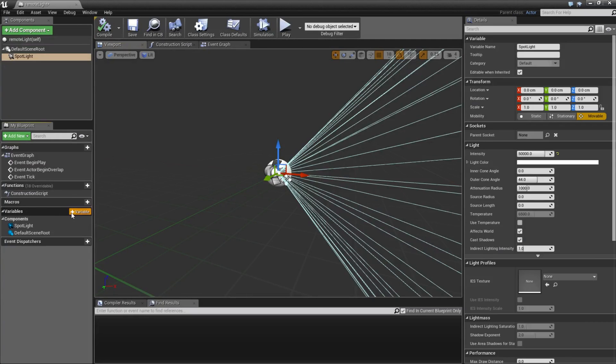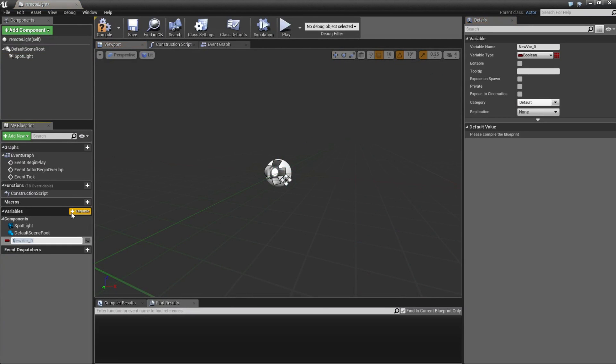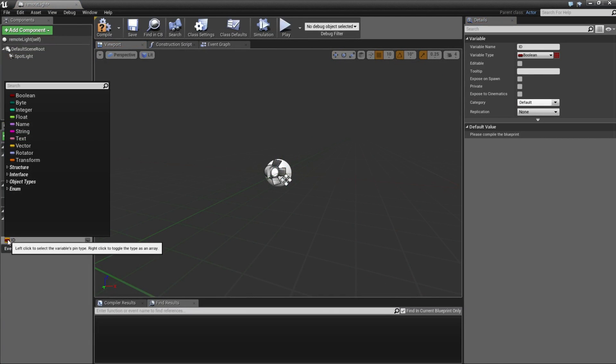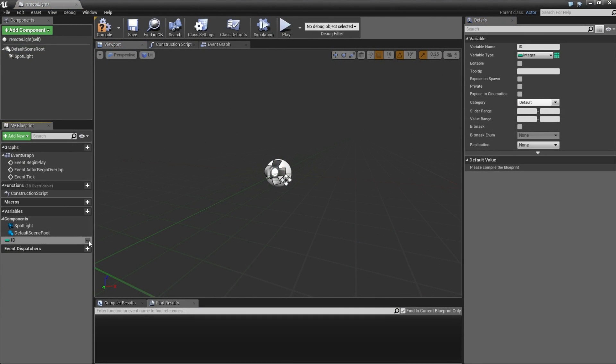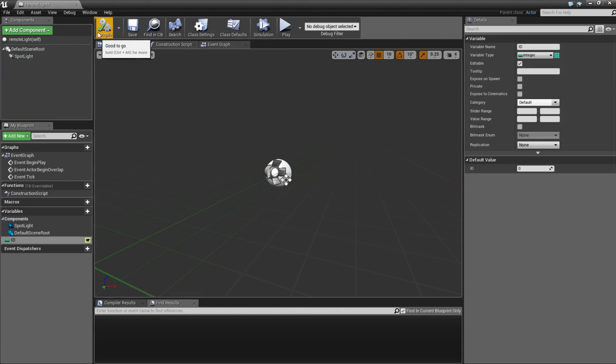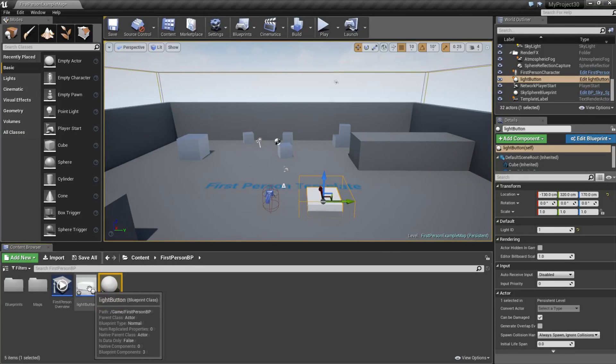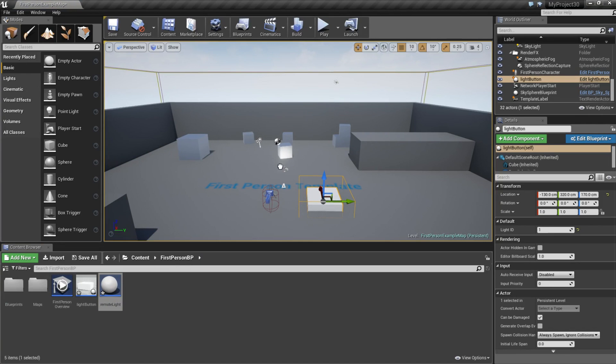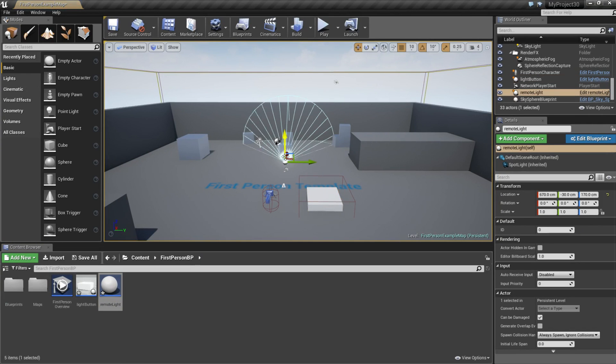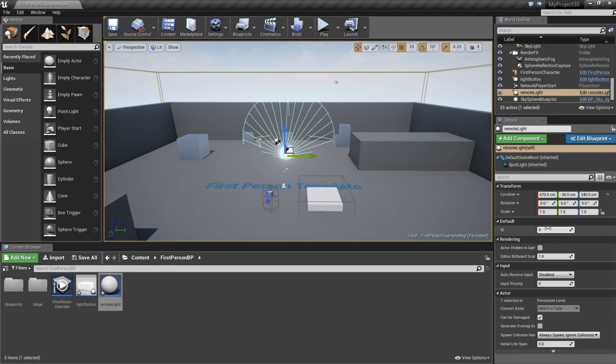Now I am going to create a new variable and name it to id, also integer. And click on the i button. Compile. I am going to drag this out to the stage and also type the same number.